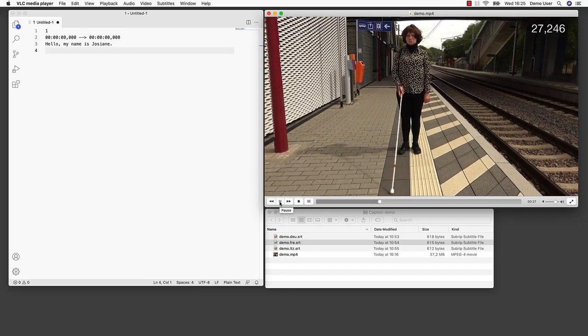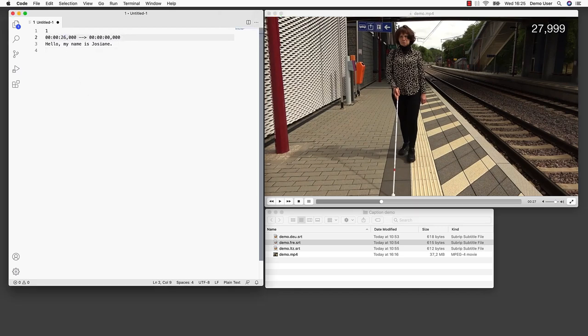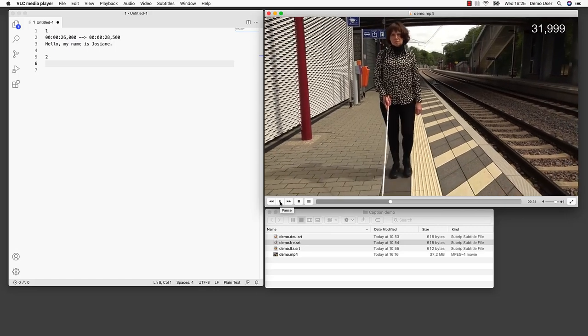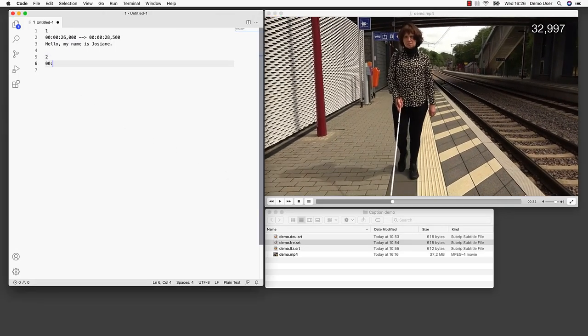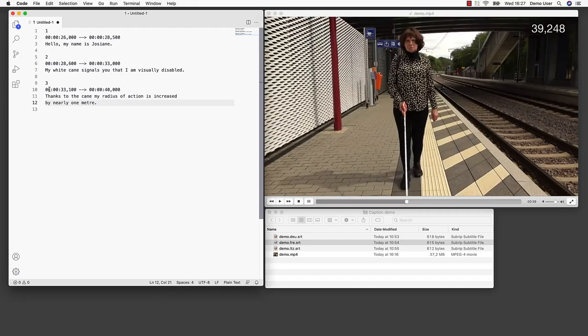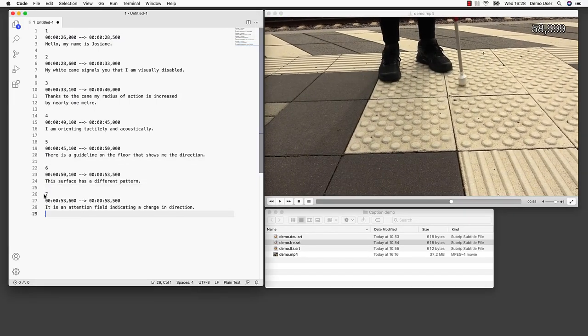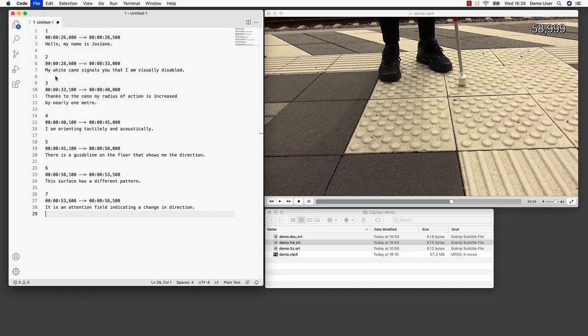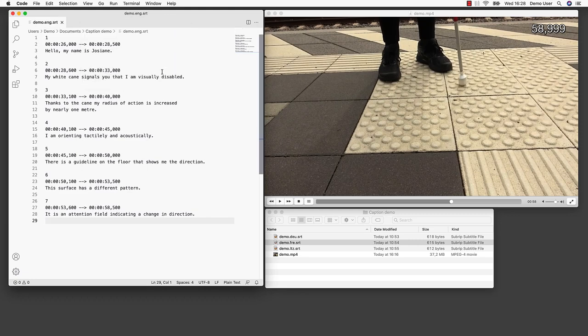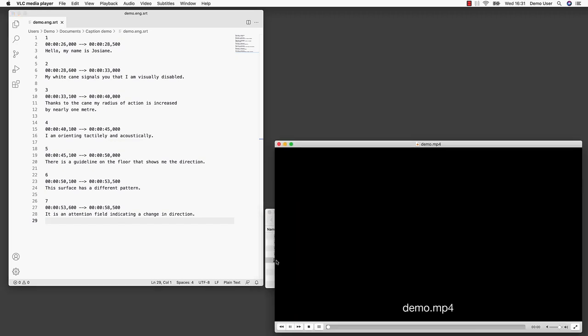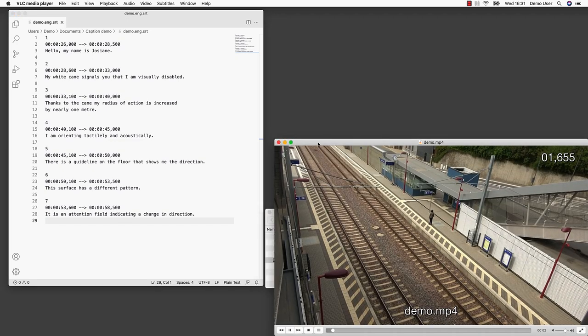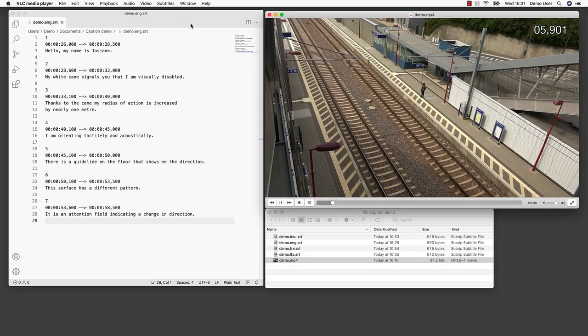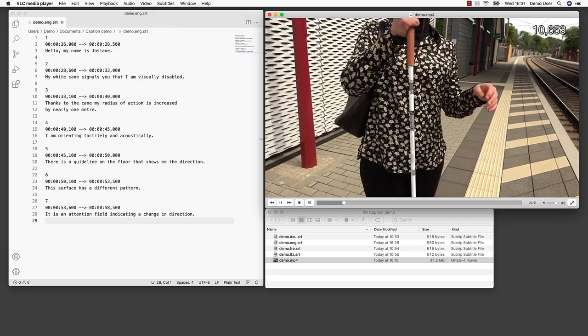Hello, my name is Shozian. This is a manual task which requires a lot of precision. My white cane signals you that I'm visually disabled. Finally, we save our caption file in the same directory as our video file. We use the name of the video file, add the language code, and choose the file suffix .srt.